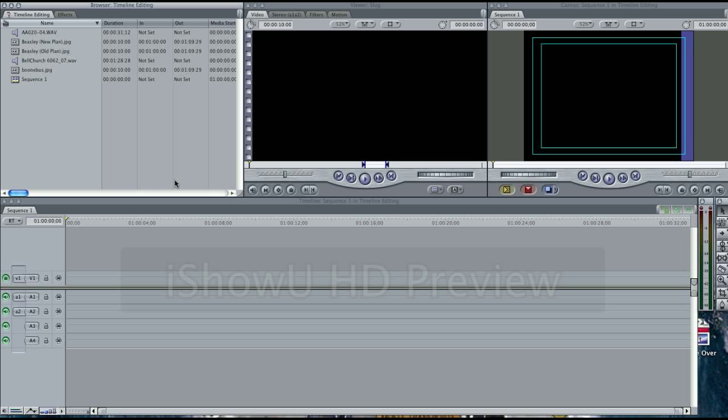In this tutorial, you will learn how to render video pieces and audio pieces in your timeline.